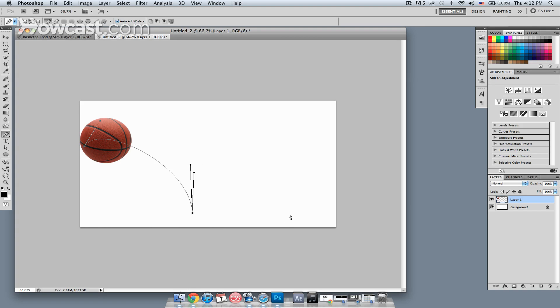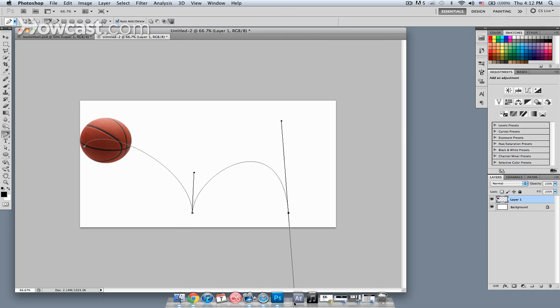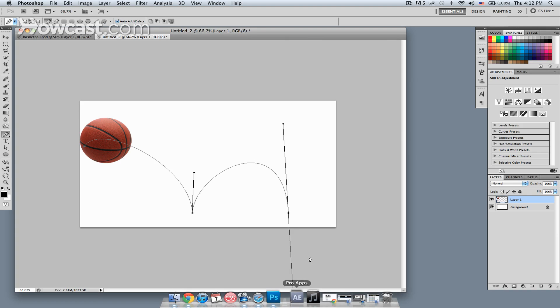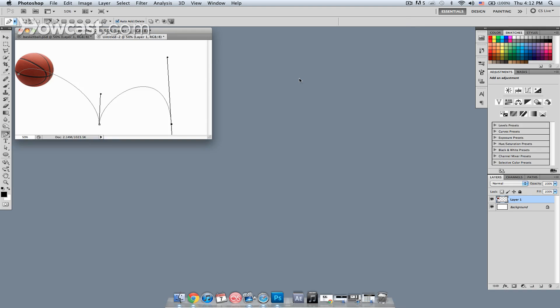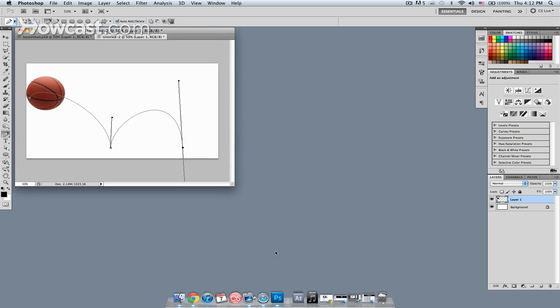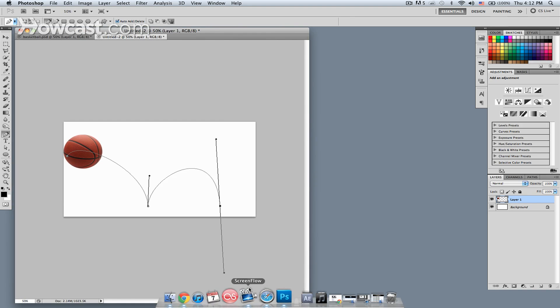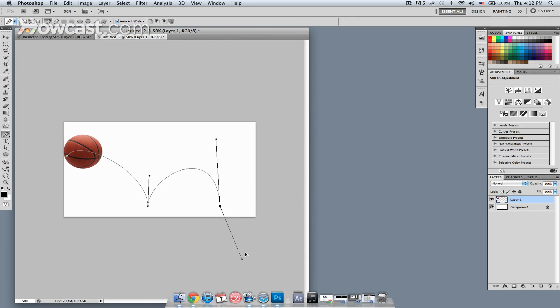So next what I'll do is, I'll set another point. I need to zoom out again just a little bit, so I'm going to hit command minus or control minus on the Windows machines. Again, holding down option, I'll get my pinched curve, and then my last curve at the end.